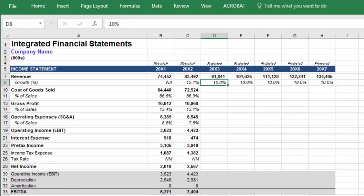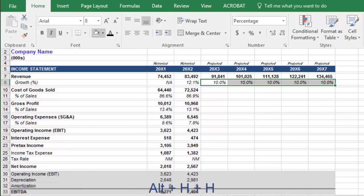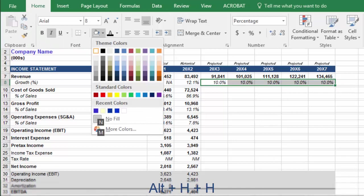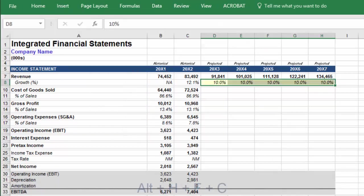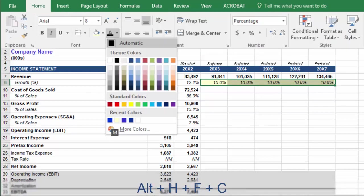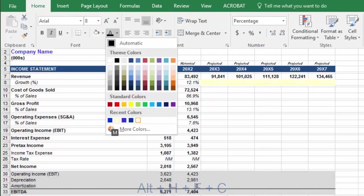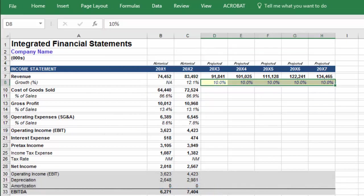Then we will input the formula for revenue in the current period, which is equal to revenue in the previous period times one plus your growth rate. Select the cells in the projected period and press CTRL-R. But before we move on, keep in mind that we're building this from scratch, so we need to format our inputs accordingly. Press ALT-H-H and then use the arrow keys to select a pale yellow background. And then ALT-H-F-C to select the color blue for text.